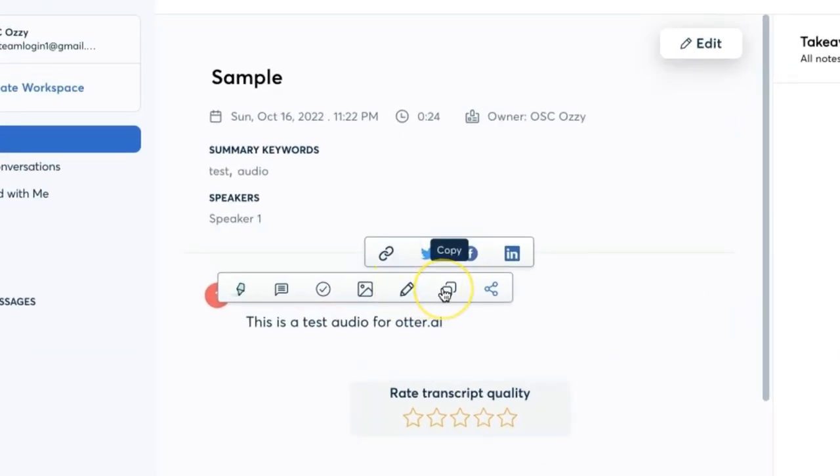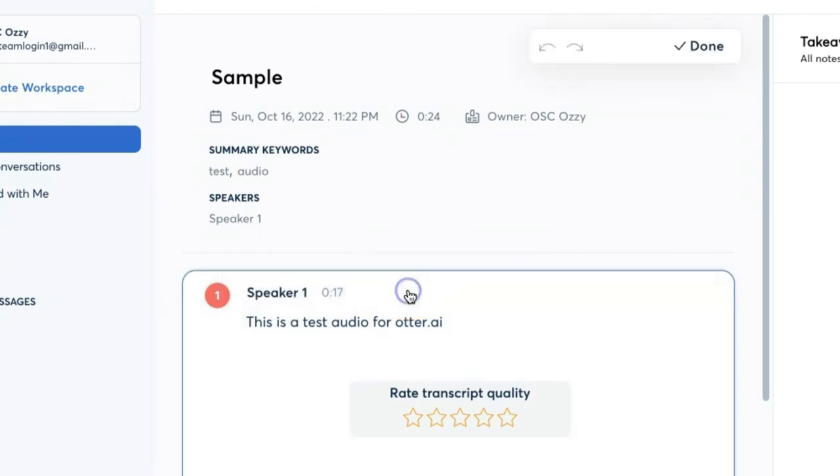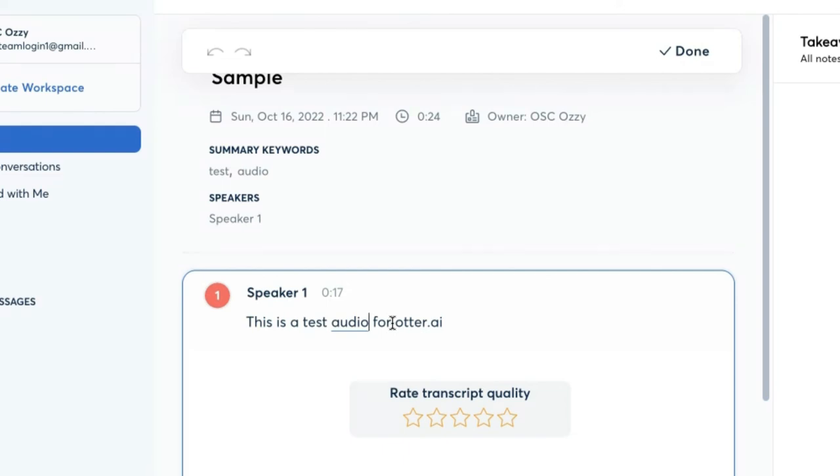To copy it, what you have to do is that you can just copy it and paste it on your document. And you can also edit if the transcription was not accurate. You can edit it. You can include any words that were missed out during the recording. Or you can also remove words or letters that were not supposed to be there.